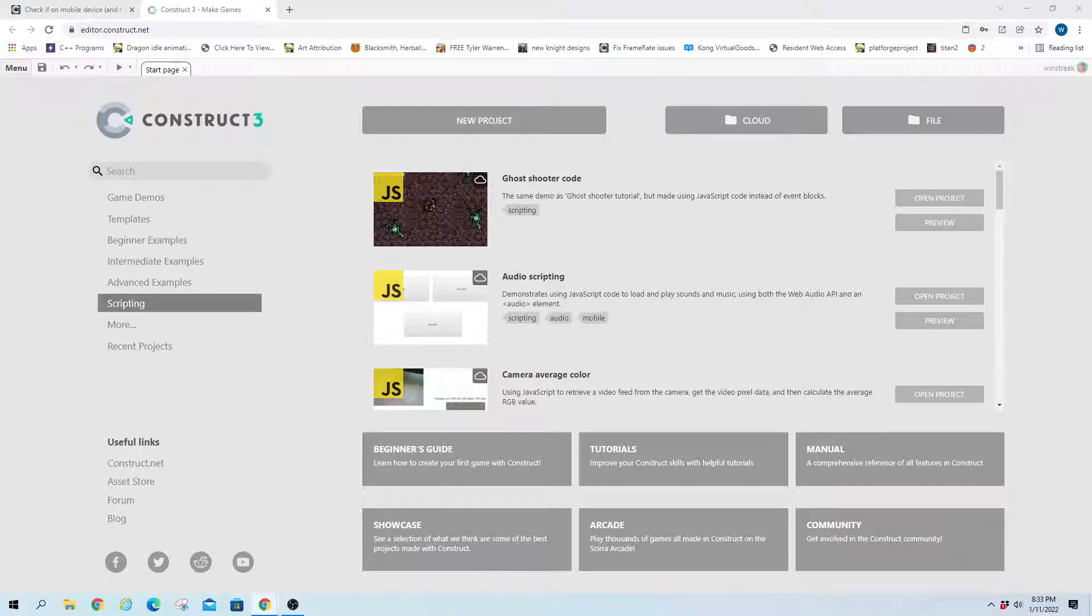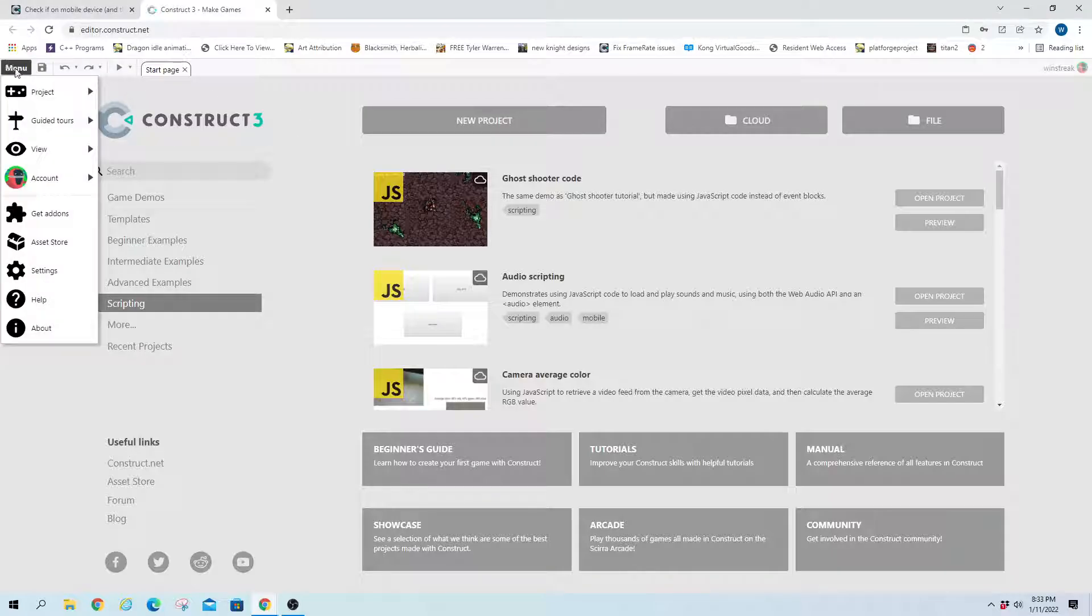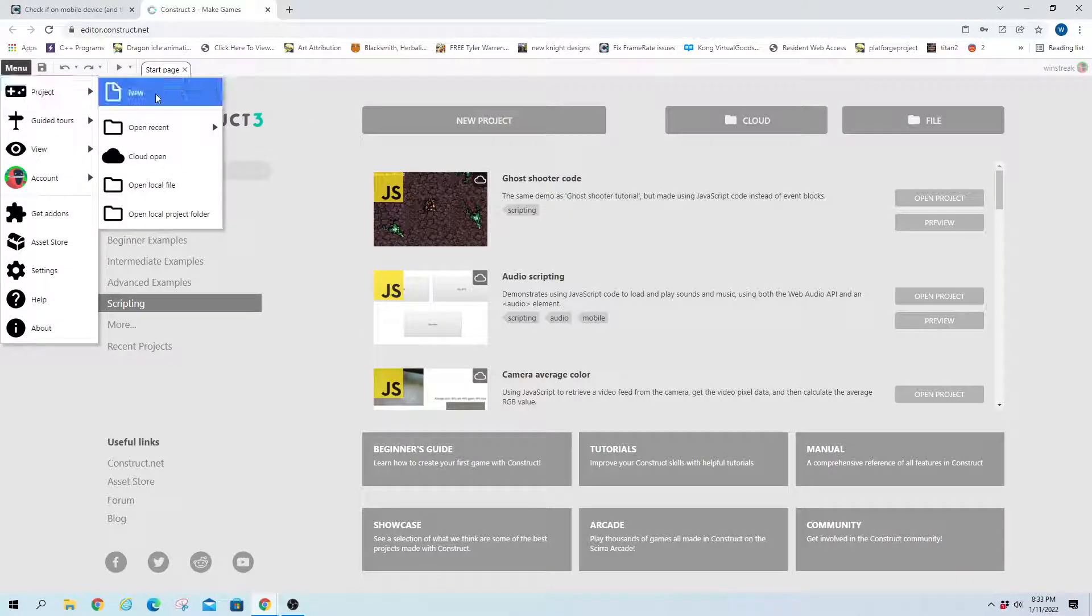Hey guys, Winstreak here. Today we have a question from theWeeGuy, and he was wondering how we could detect whether a player is using mobile or desktop for his games. So without further ado, we'll hop into a new project.